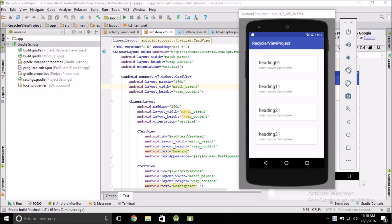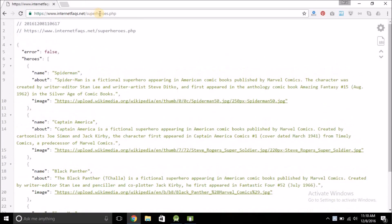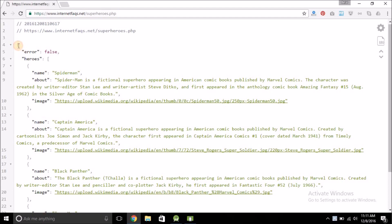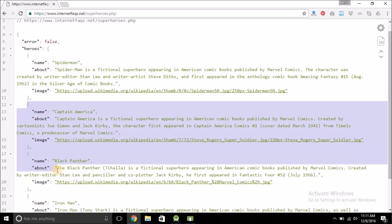Hello guys, welcome back. In the last video we created the RecyclerView with a dummy set of data. Now in this video we will fetch the data from the server. I already have my web services fetching the data. This is the URL — you can use the same URL in your own project and get it from the description. The data is in JSON format. Curly braces denote a JSON object, square braces denote a JSON array, and here the array contains a number of JSON objects.